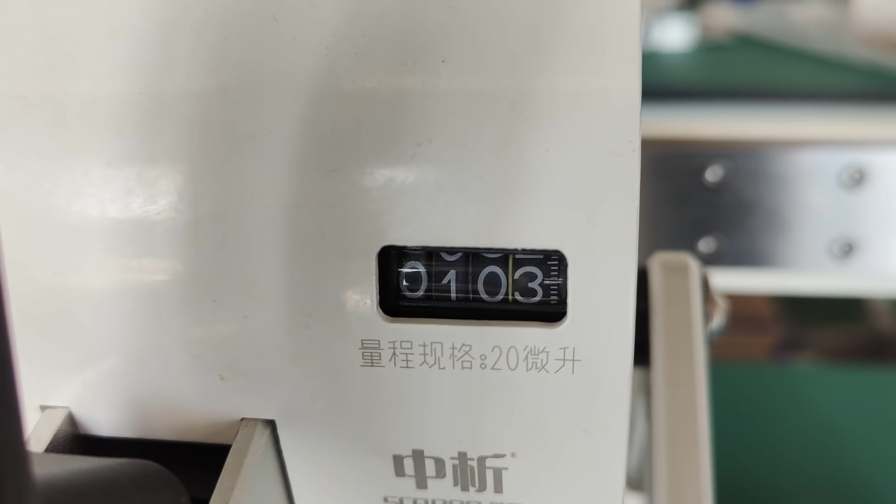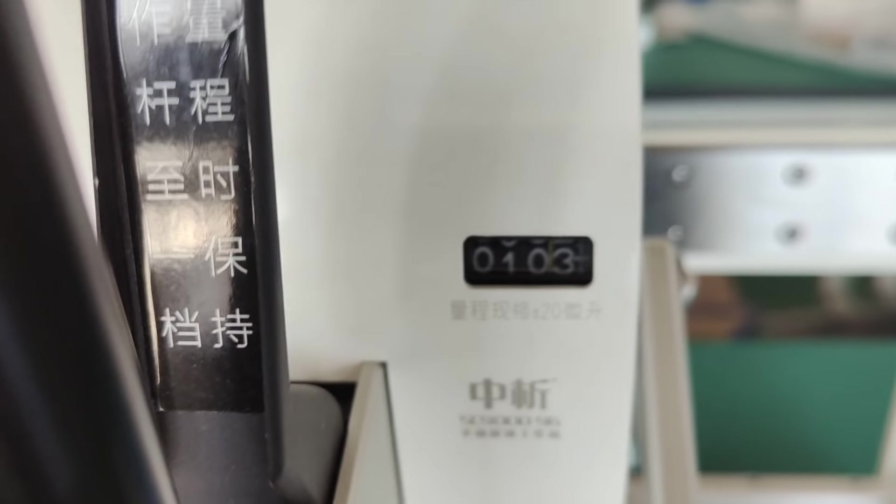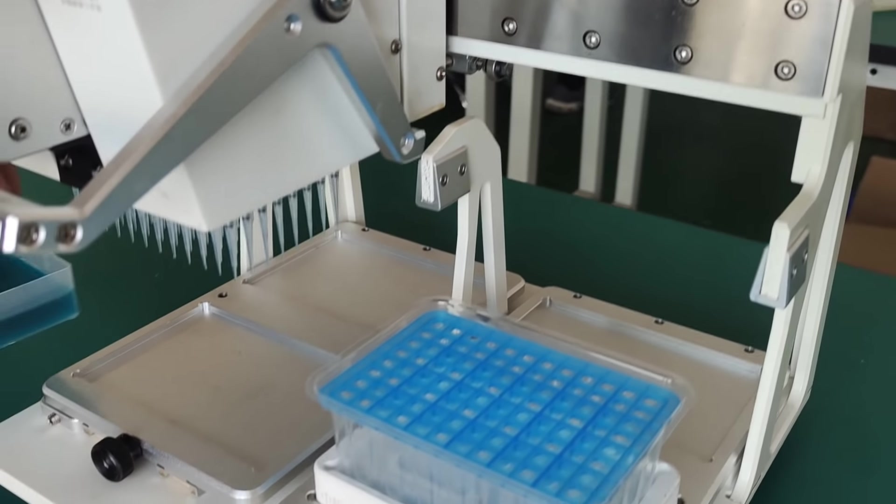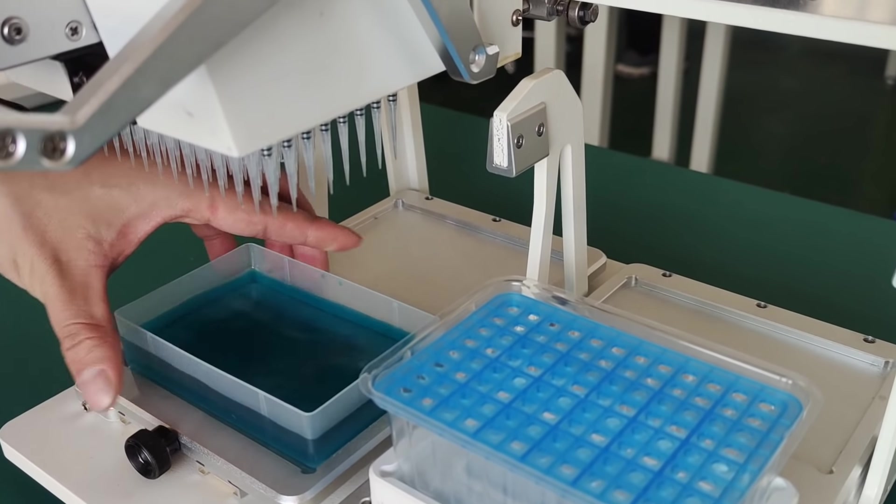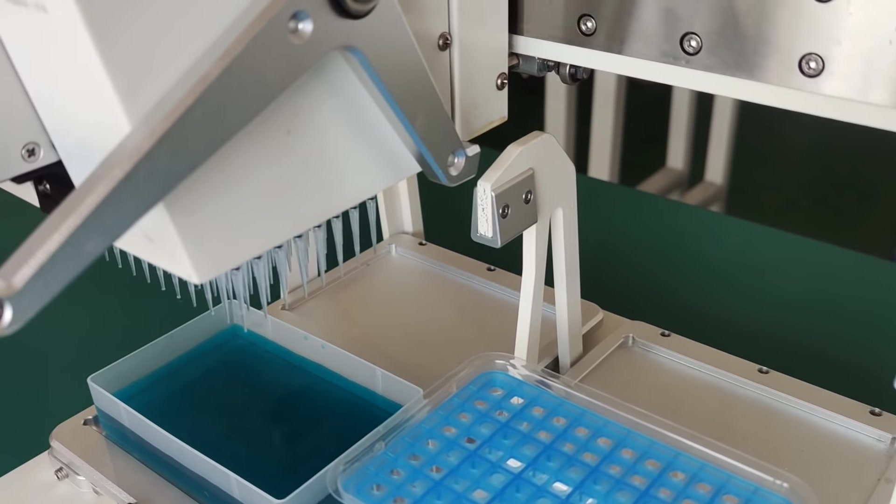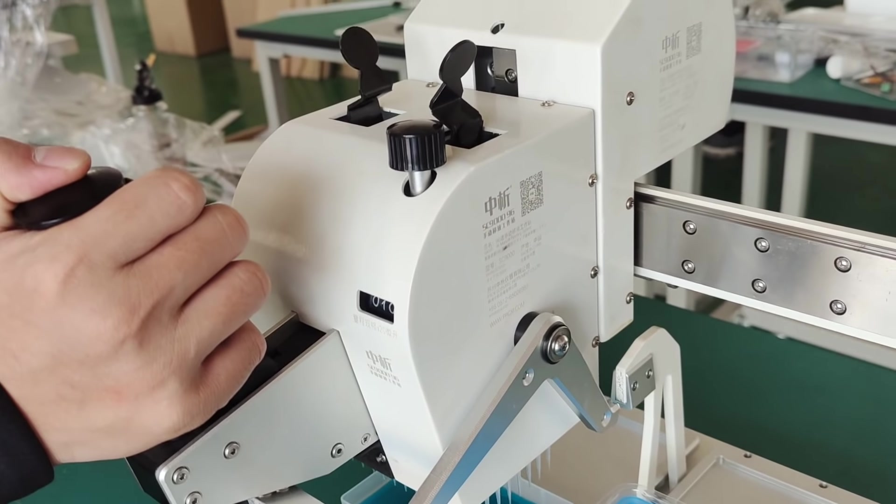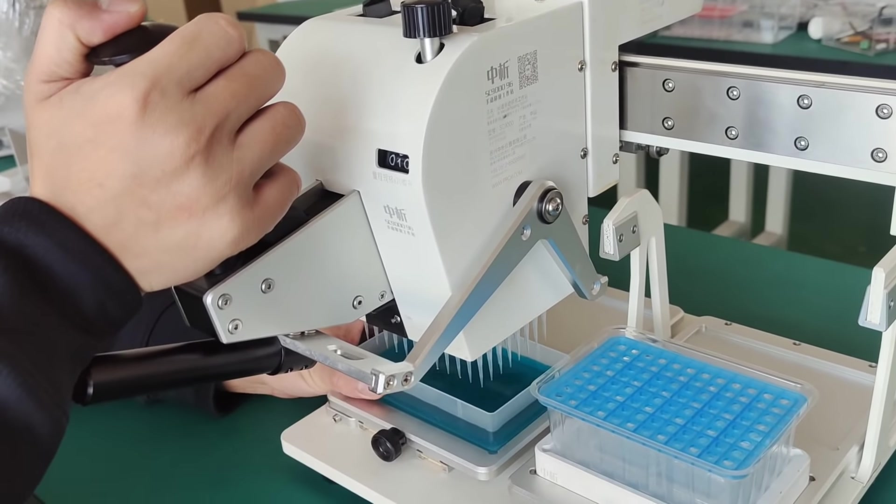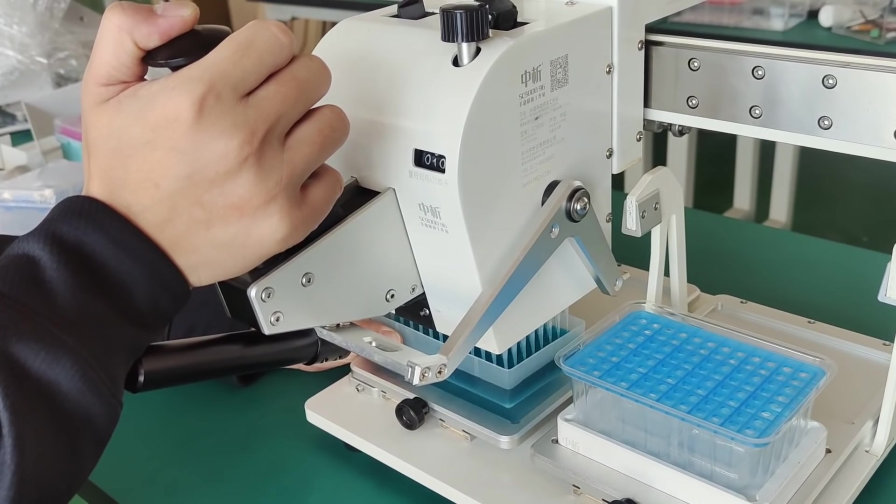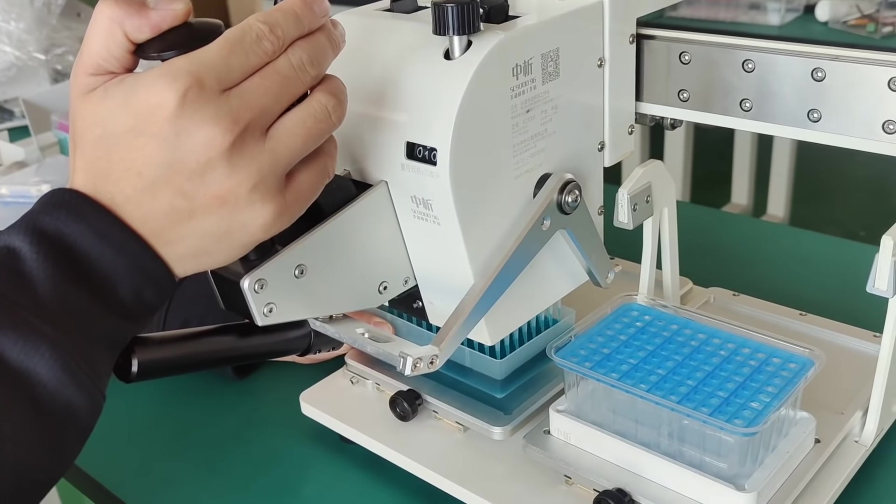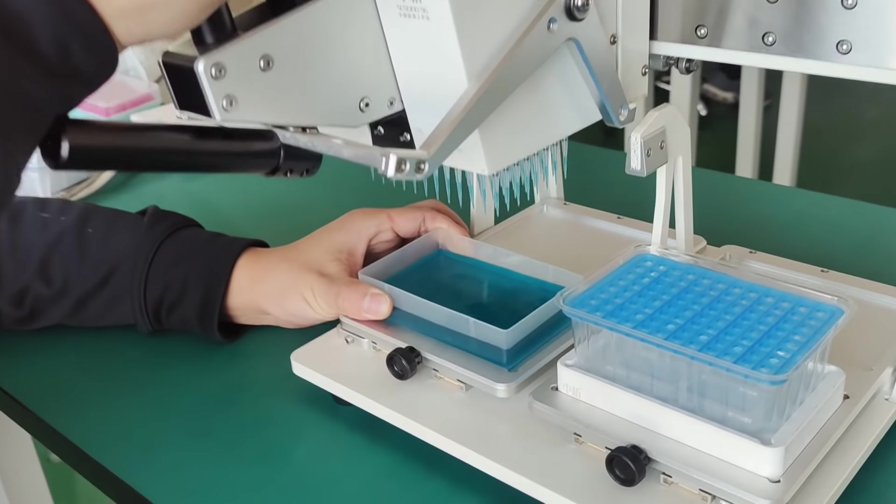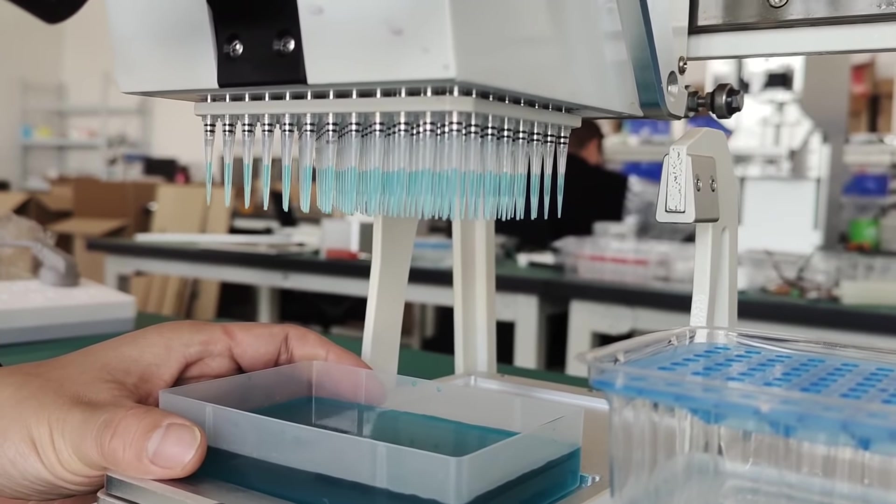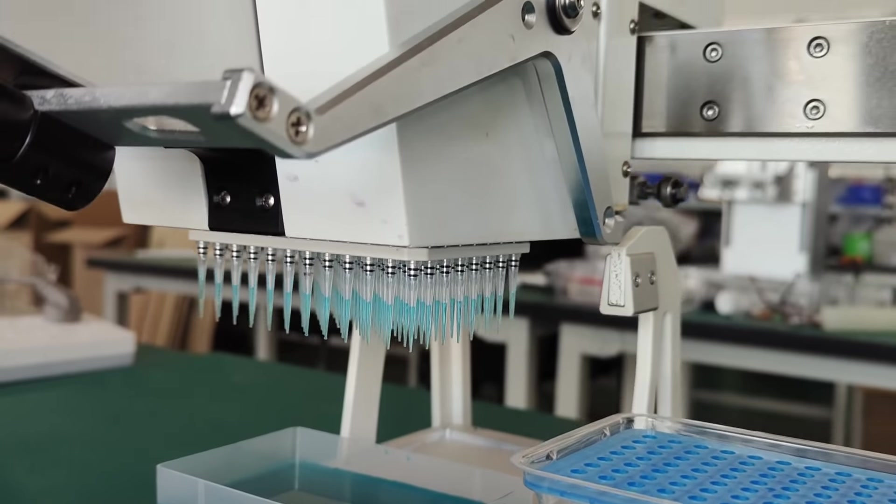You see, this is the volume. This is the first step - press to the first step. Put it down and release it. You got it. You see that? We're finished.